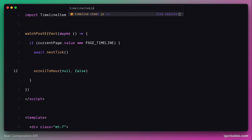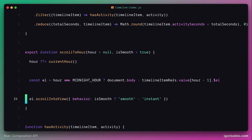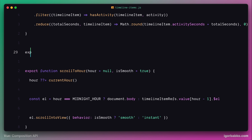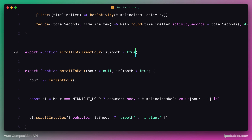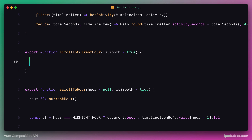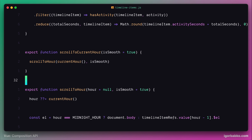So let's go inside the timeline items module and declare a new function called scrollToCurrentTimelineHour. The only parameter this function is going to take will be isSmooth with a default value of true. Here we just have to delegate the behavior to the scrollToHour function with predefined parameters that will make scrollToHour scroll the page to the current timeline item. To do that, we have to pass currentHour as the first parameter — currentHour can be retrieved by using the currentHour function call. And as for the second parameter, we're just going to pass the smooth parameter further down to the scrollToHour function.